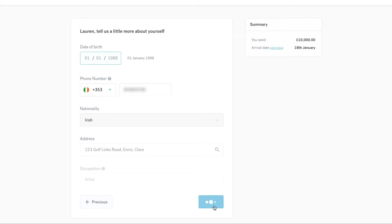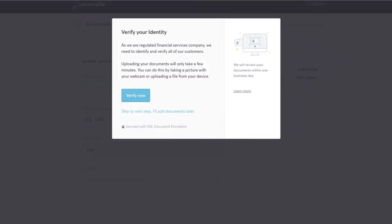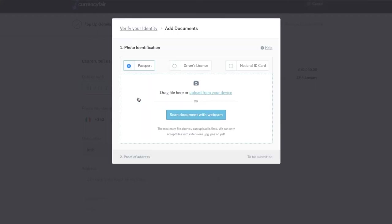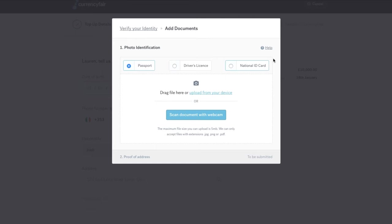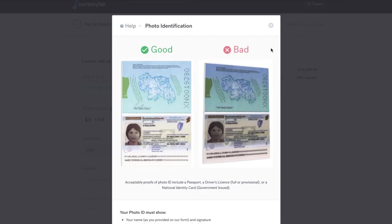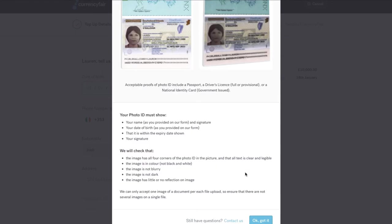If, however, your account has not been successfully activated, then you may be required to upload some documents to help us verify your identity and or address. For photo identification, we can accept your passport, driving licence or national ID card. Please ensure all documents are within their expiry date. For more information on photo ID requirements, click the Help link in the top right of the box.